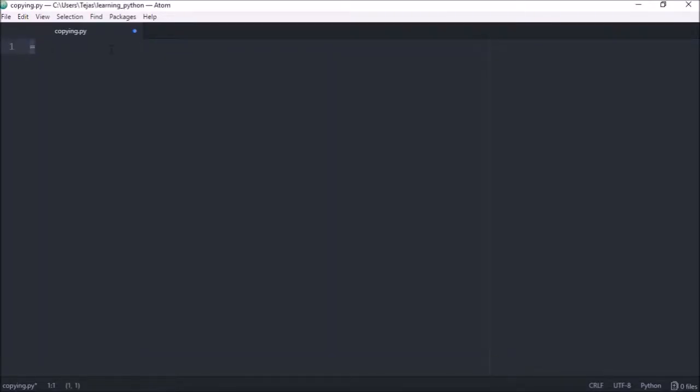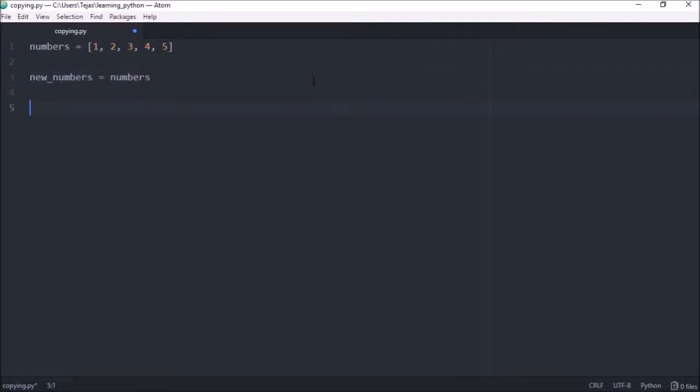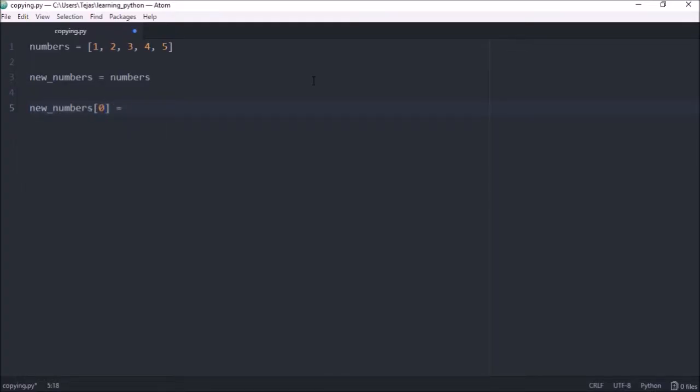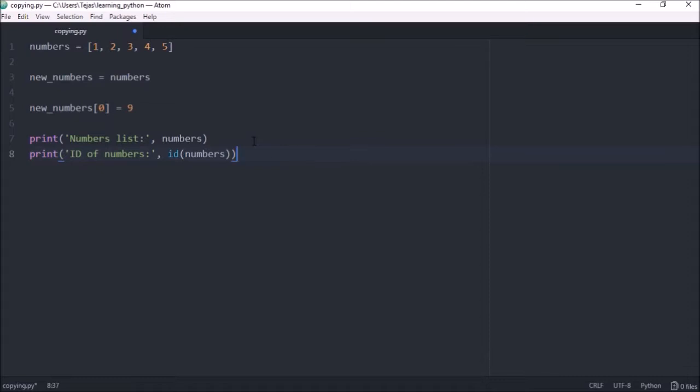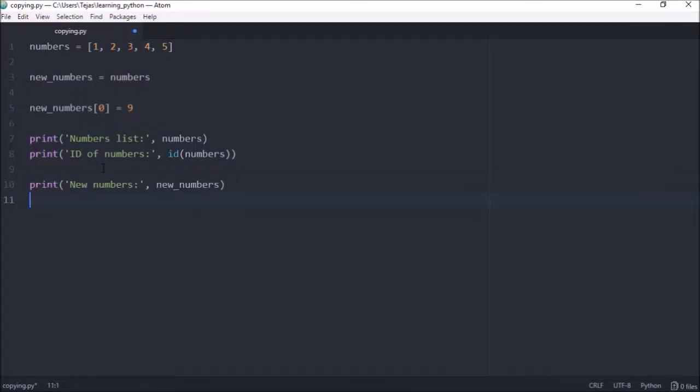If we have a list of numbers and we use assignment to create a new variable new_numbers, let's change the first number of our new_numbers list, so index 0, and let's make it equal 9 instead of 1. And if we print out the numbers list and the id of the numbers list as well, and let's do the same for the new_numbers. So we want to print out the new_numbers and we want to print out the id of the new_numbers.